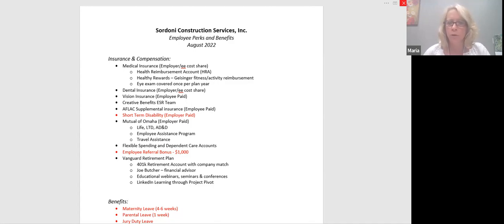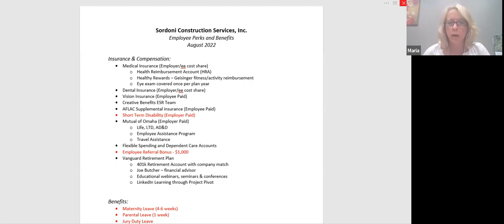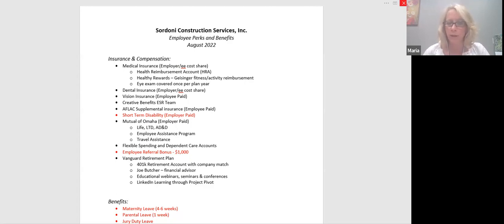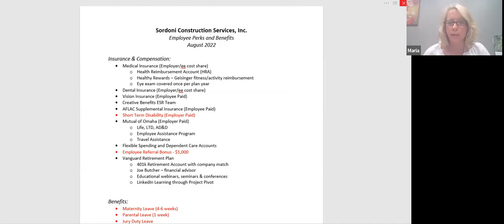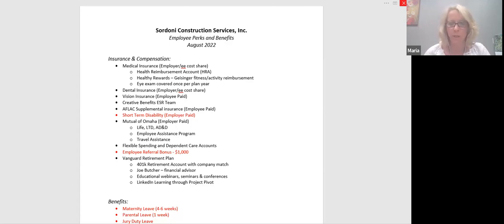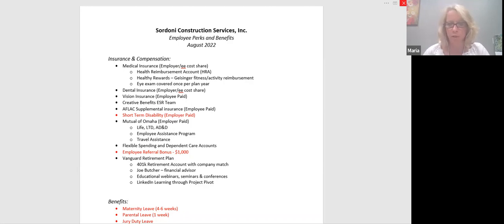And then through Mutual of Omaha, we have our life, long-term disability, and accidental death and dismemberment coverage for our employees. So your life insurance is covered at one and a half times your salary. That is 100% paid by Sordoni. So if, God forbid, anything ever happened to you, your beneficiaries would be listed and be paid out at one and a half times your salary. Long-term disability kicks in after you've satisfied your short-term disability. And that's for, obviously, a much more extended, probably permanent disabling condition if something should happen to you. An accidental death and dismemberment is basically what it is. It's accident insurance, or if you lose a limb or something like that, there are coverages through Sordoni.